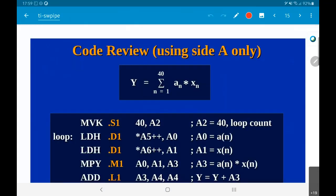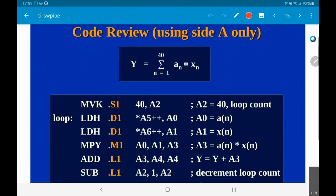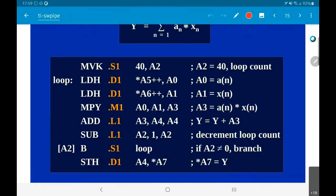Let's quickly review what the code looks like. You start by initializing the loop counter, then load the values of a[n] and x[n] into registers a0 and a1. Register a3 will then contain the value of a_n times x_n, and a4 will have the accumulated value of y. Decrement the loop count, then if a2 is not equal to 0, branch back. Once a2 equals 0, come out and store the value to the location pointed to by a7.